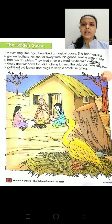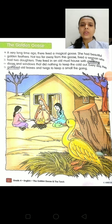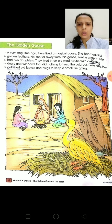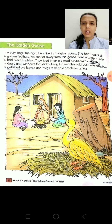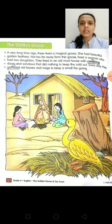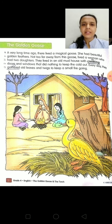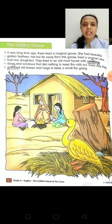Good morning, students of Grade 4. Today we will start Block 1, that is The Golden Goose, and we will start our reading. For that, you have to take out your content book and open page number 2.